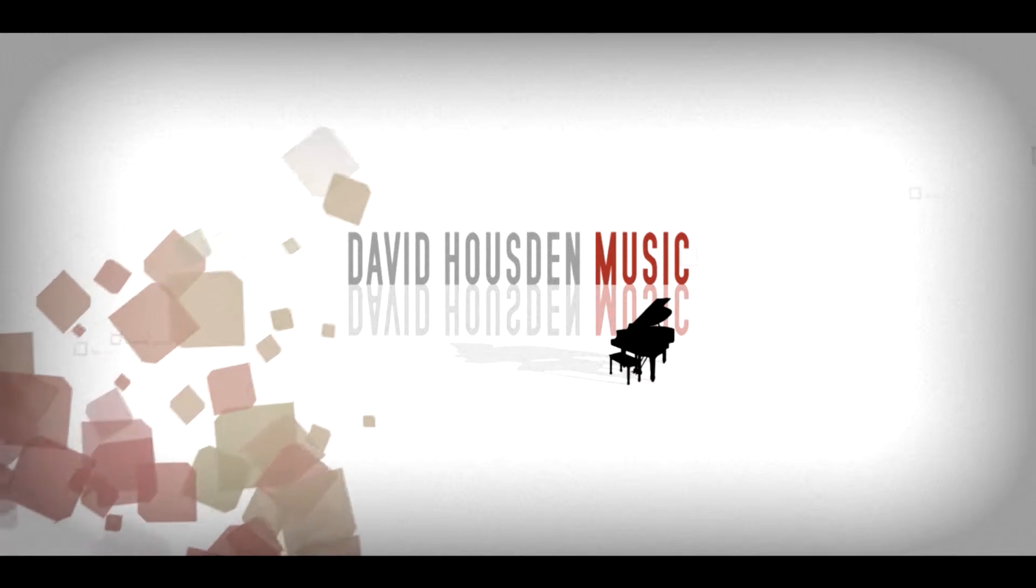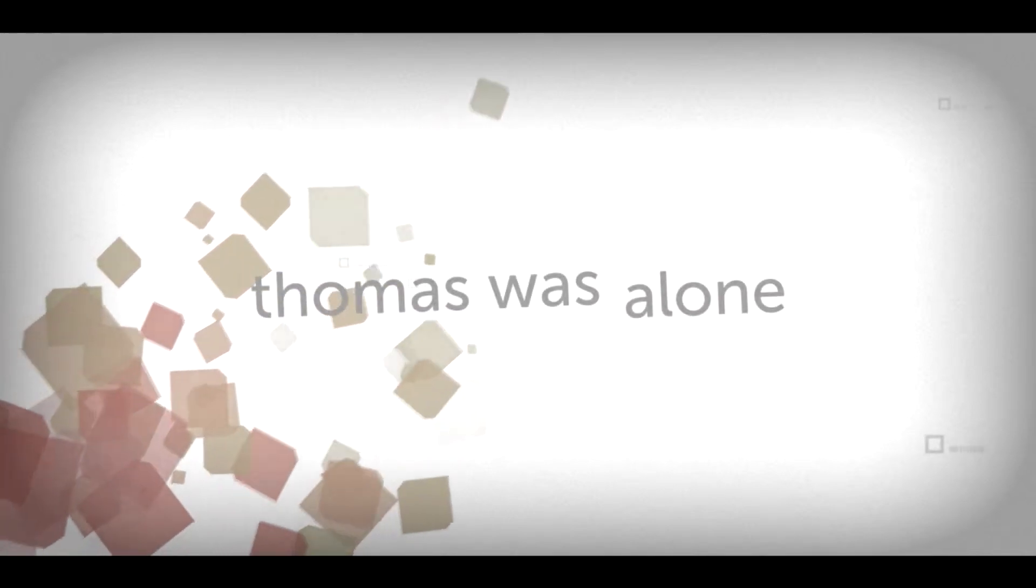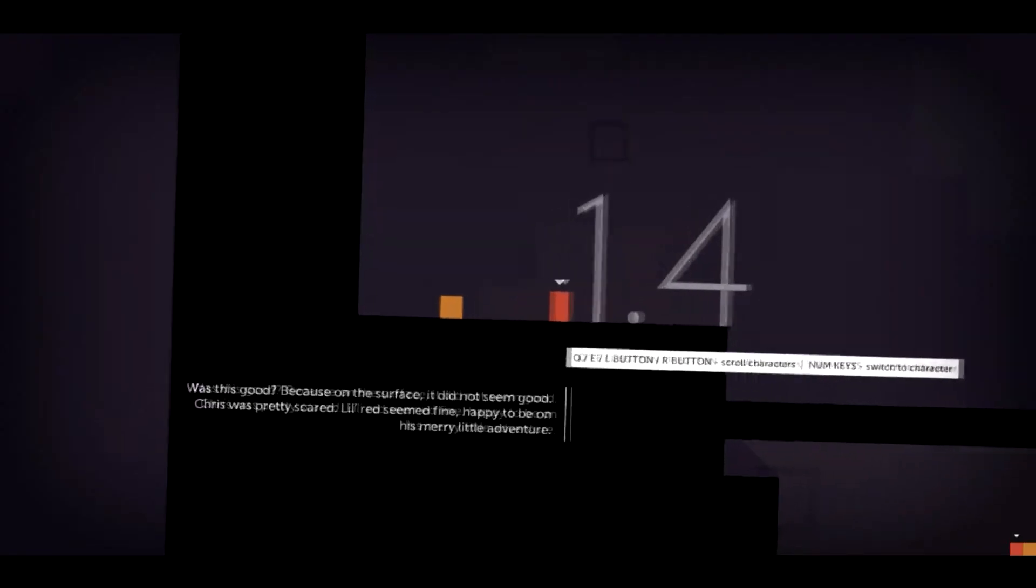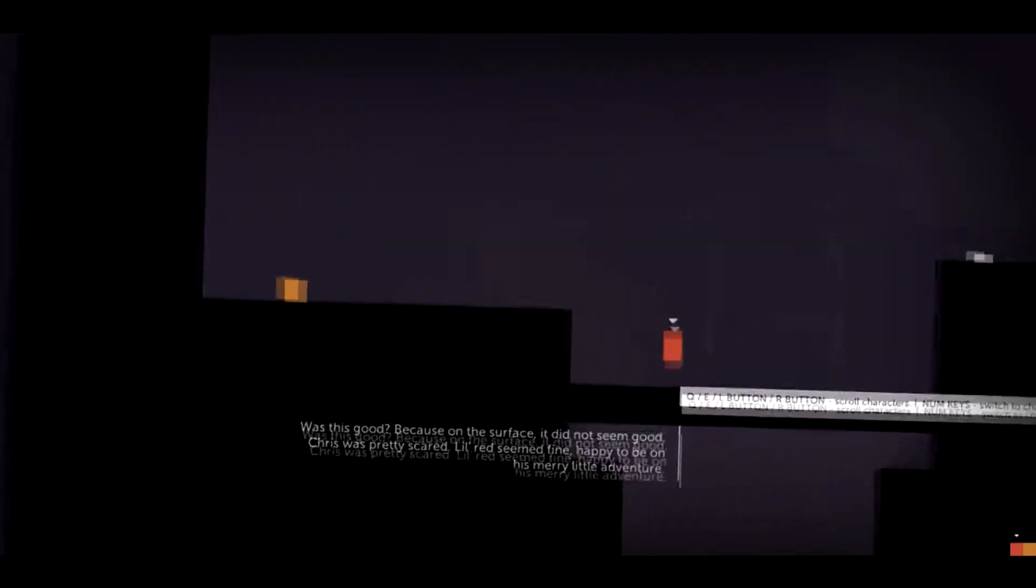First on the list is Thomas Was Alone. Thomas Was Alone is an indie puzzle platformer made by Mike Bithell and was released in 2012.